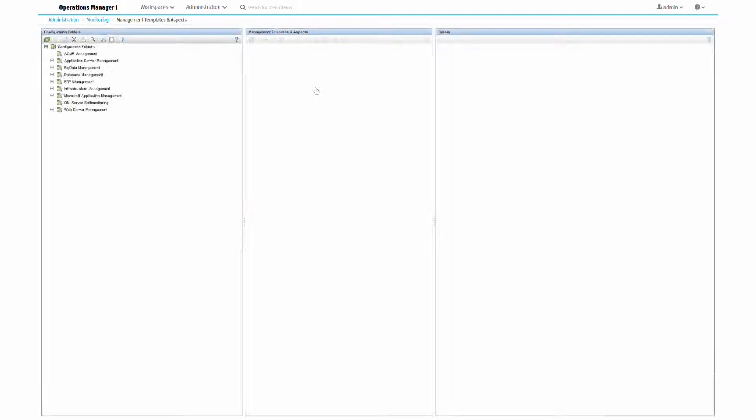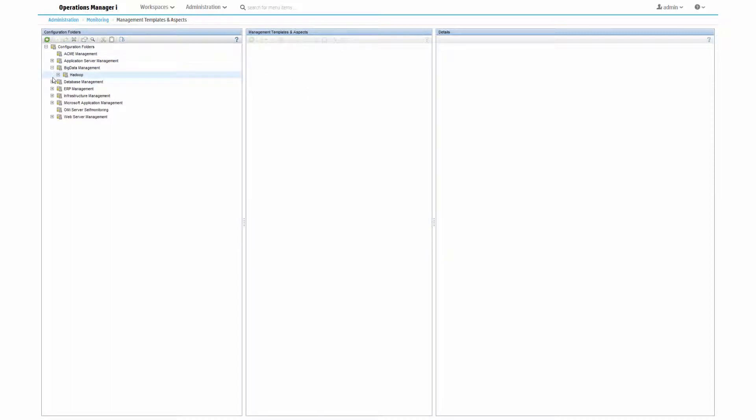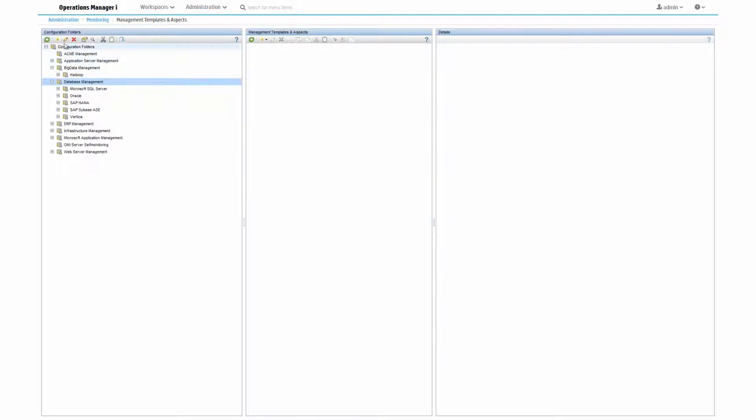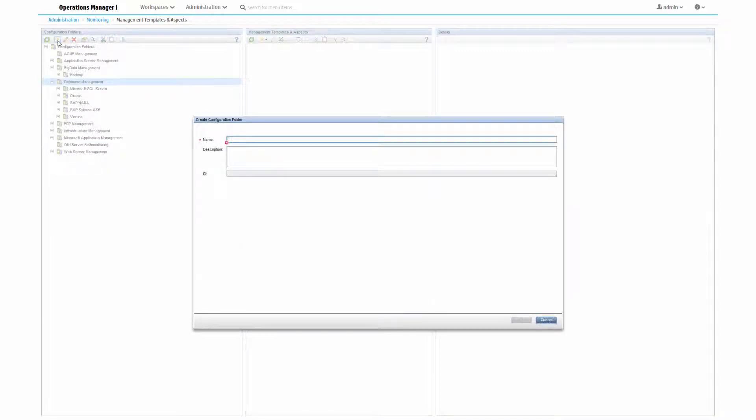Depending on which management packs you have installed, you will see one or more configuration folders on the left of the screen. Let's create a new configuration folder to store aspects. You can create configuration folders to help you manage the different applications and services that you're monitoring.